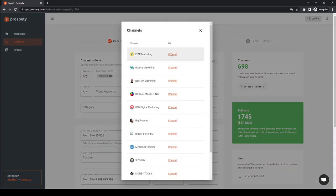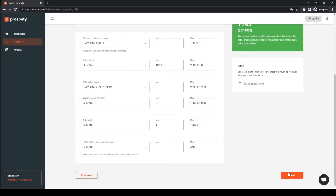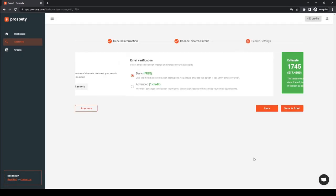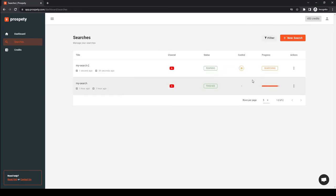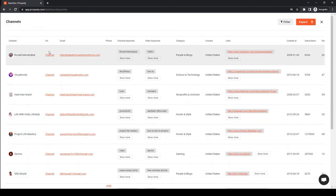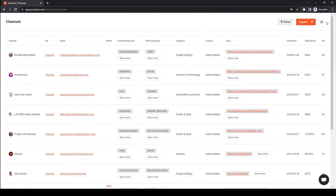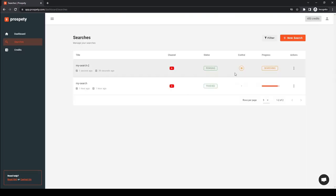Finally, if you are satisfied with your search results, just press continue and start your search. Wait a few minutes, and the first results will start popping in. You can preview results by pressing view channels. Now, wait till your search is finished or stop it at any time.